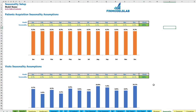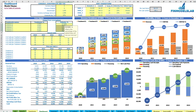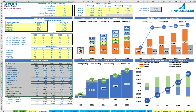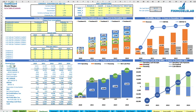Once you set up all these inputs — revenue, seasonality, patient-based inputs, variable, fixed, and wages expenses — you may see the core charts: profitability, revenue breakdown, cash flow, cumulative cash flow, and the core financials by main categories and by years.